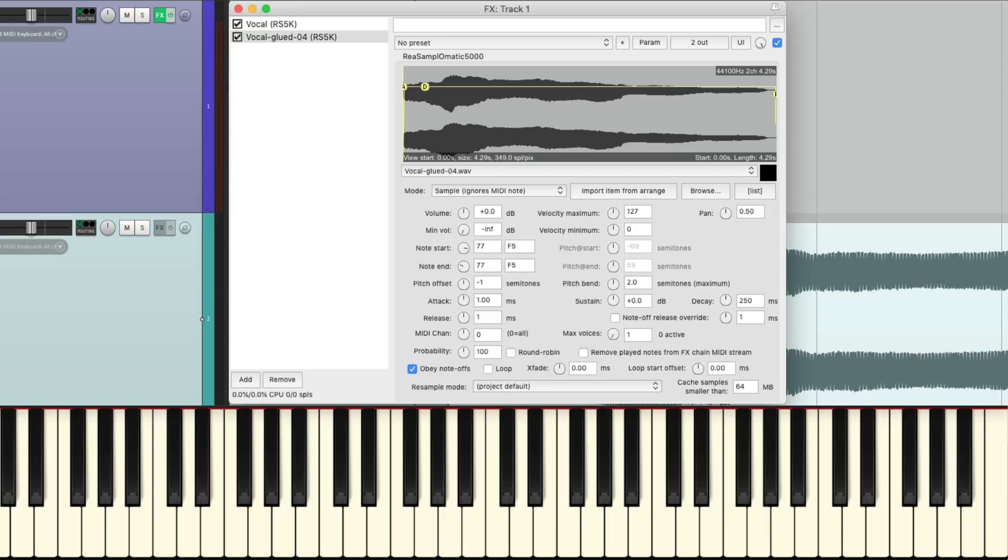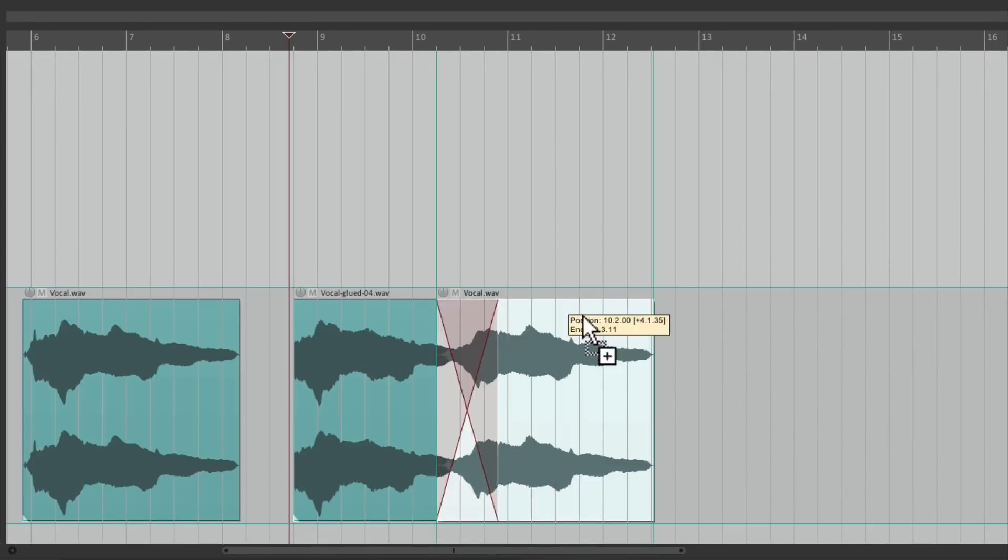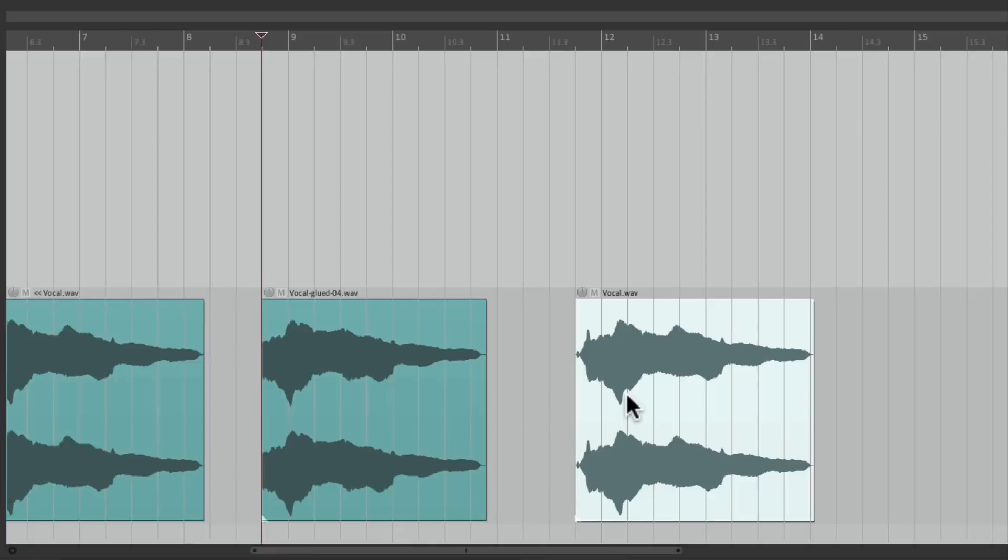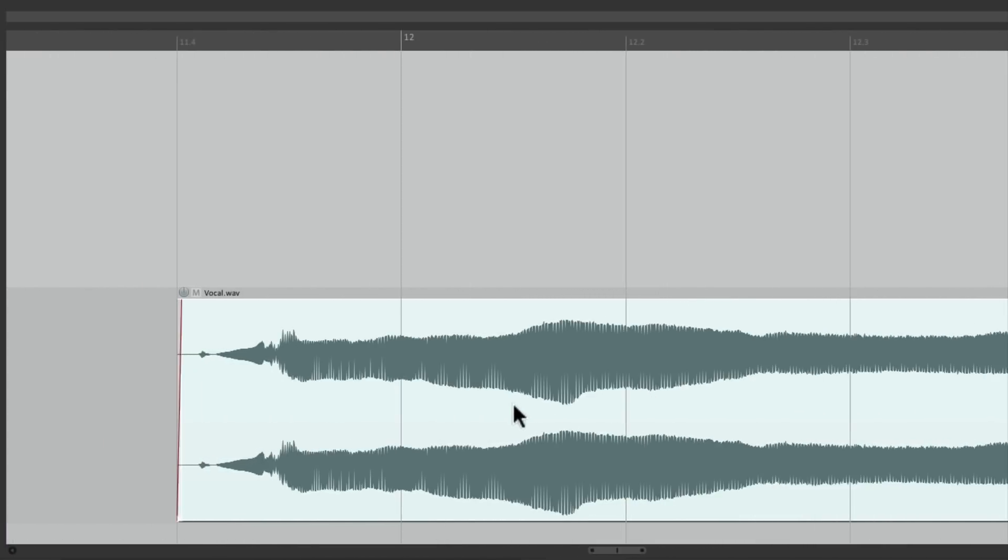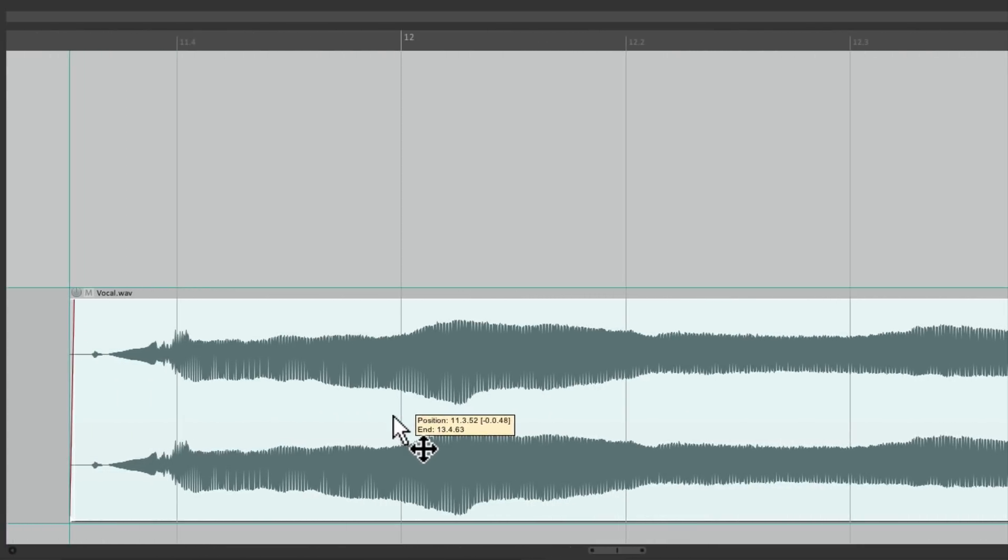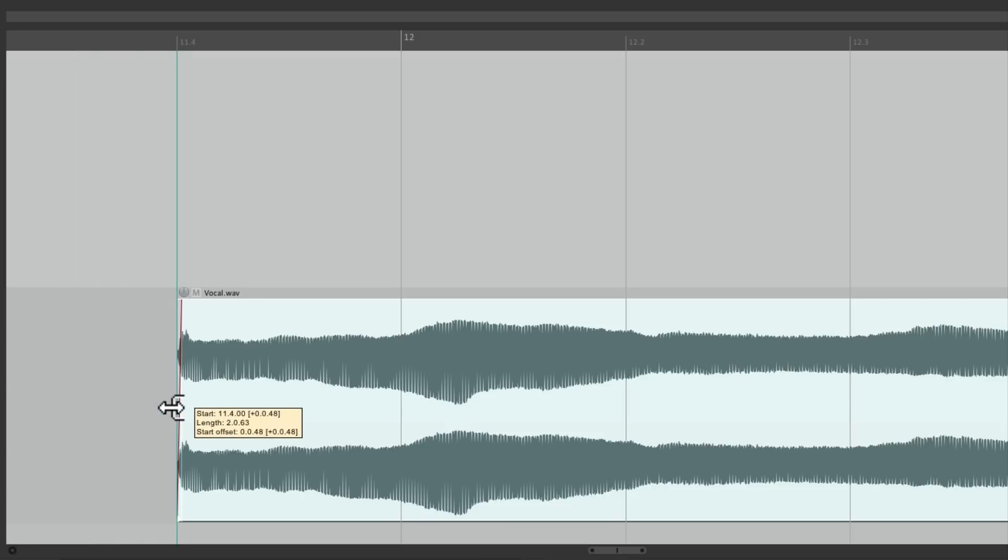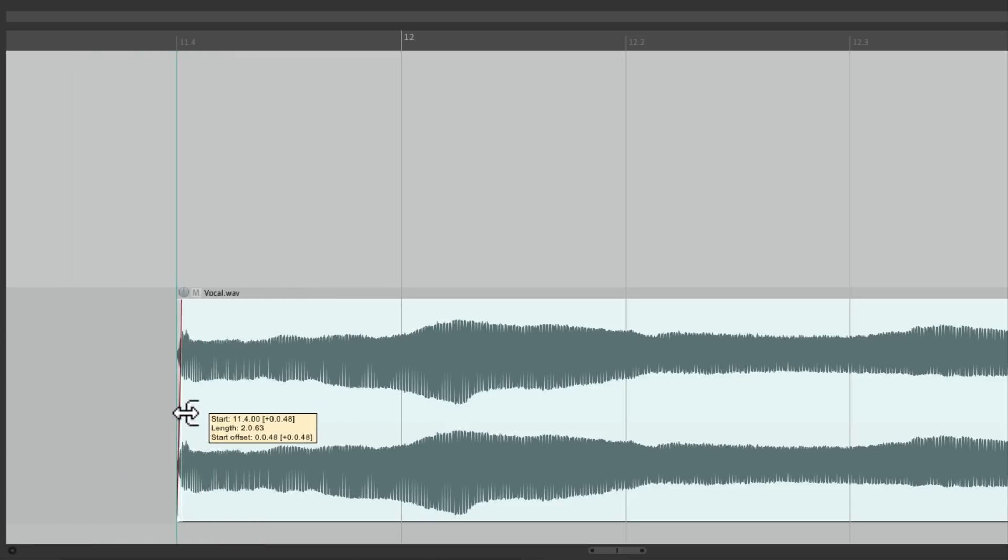So now we'll create another one to pitch down to recreate the record stop effect. So let's close this and let's duplicate this sample again. And once again, we'll put it one beat early. And trim it to be exactly one beat early, but this time we're going to pitch it down.